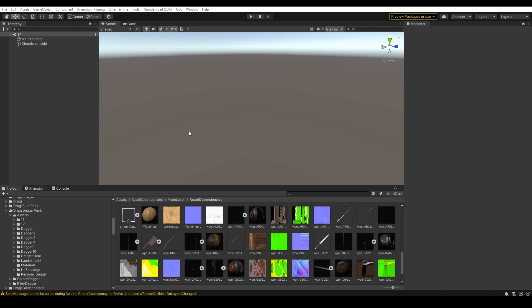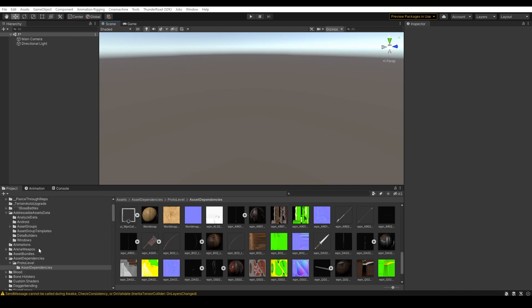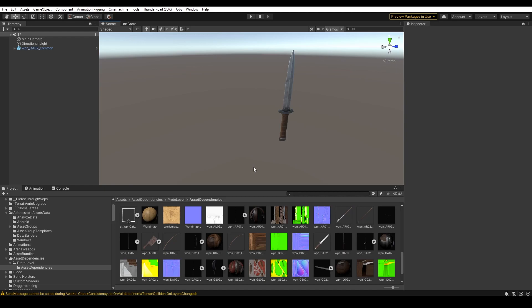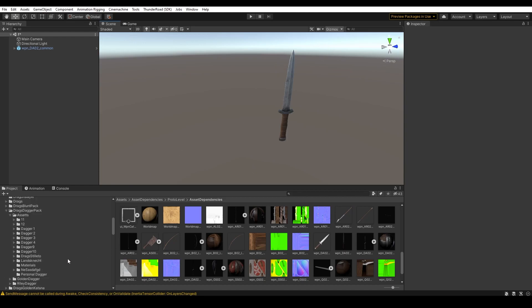First, what we want to do is have our project open. Make sure that it is on version 2020.3.33f1 under Universal Render Pipeline. Then when that's done, we'll go to the Asset Dependencies folder and we'll find our example dagger. We'll place this in the scene and push it to the side — I will be using this for sizing and scaling the weapon we are creating. You can get a model from anywhere: make your own or get it from a website like Sketchfab.